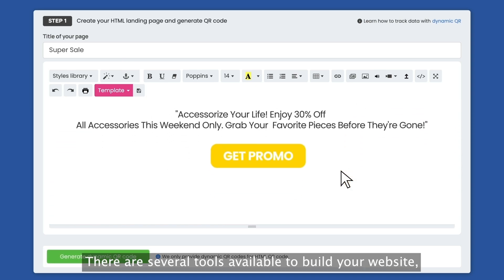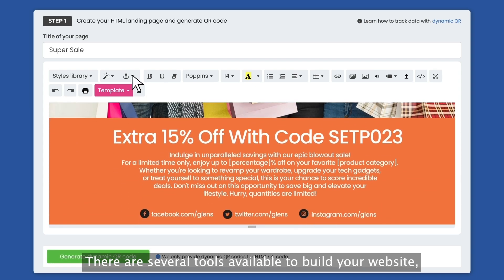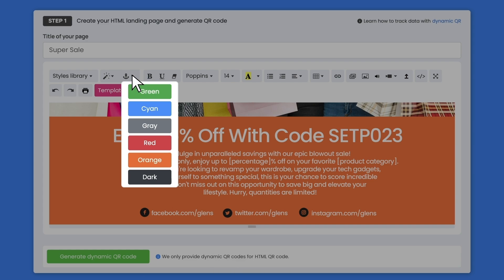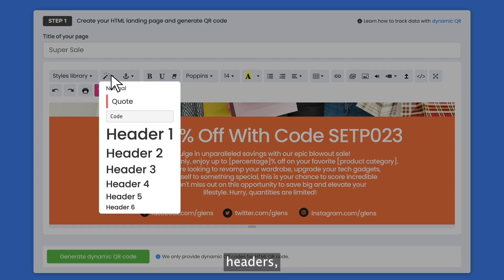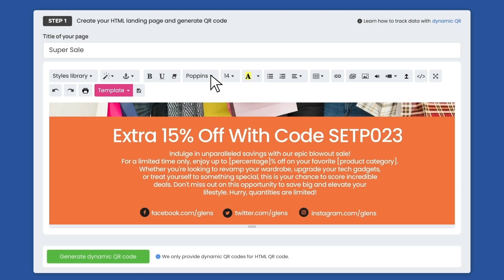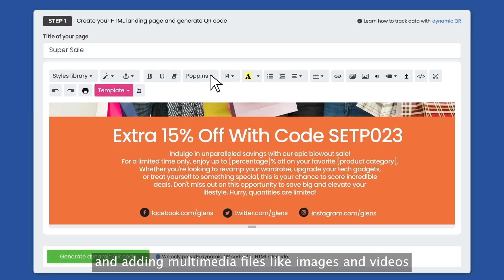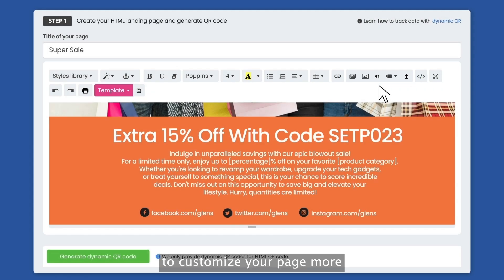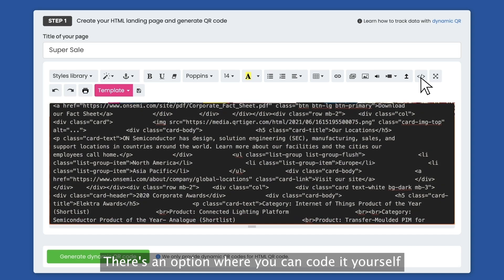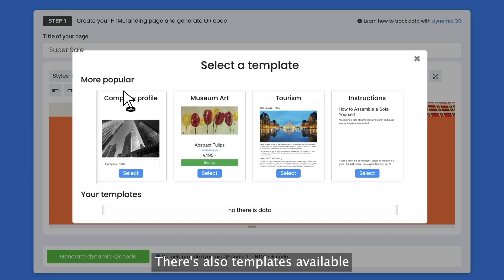There are several tools available to build your website like buttons, headers, fonts, and adding multimedia files like images and videos. To customize your page more, there's an option where you can code it yourself. If you want to work on a ready-made design, there's also templates available.